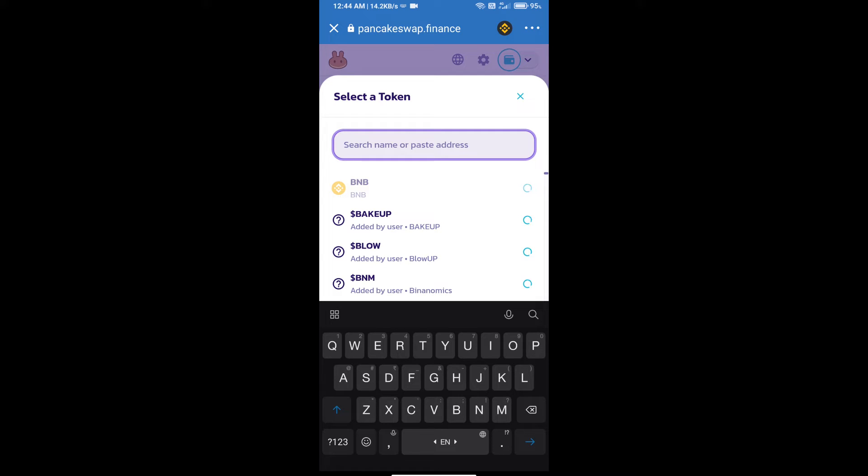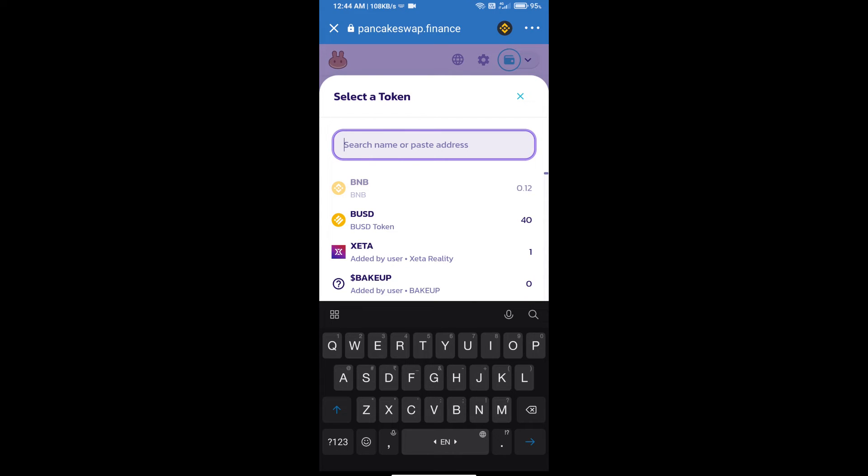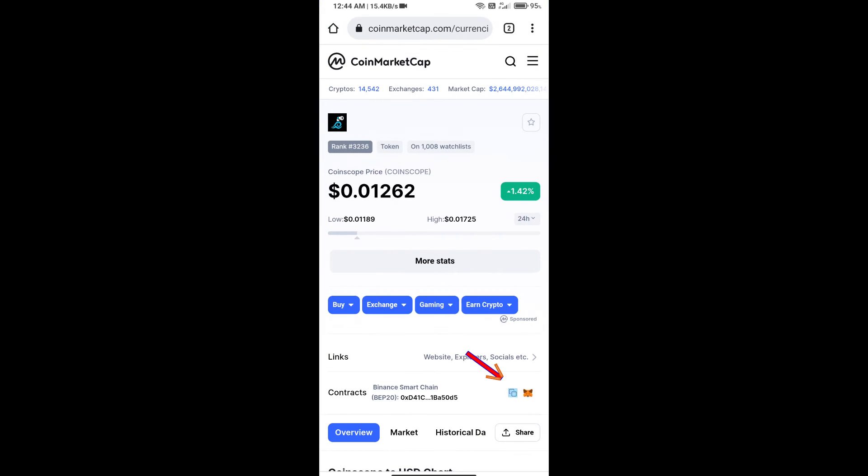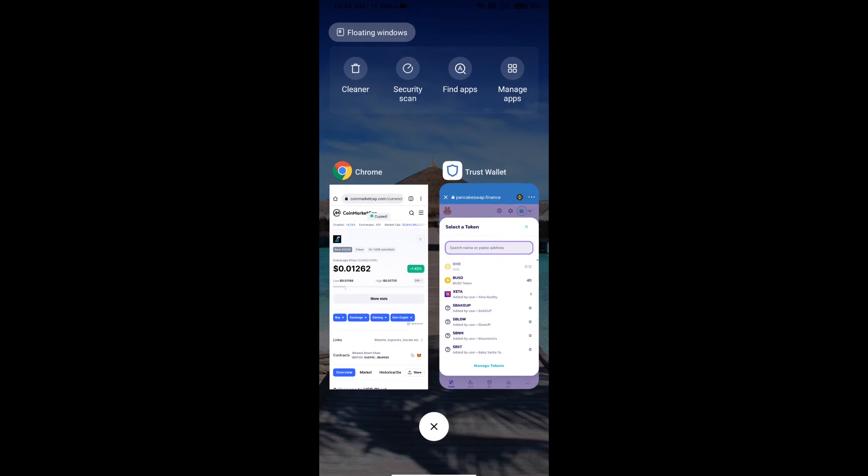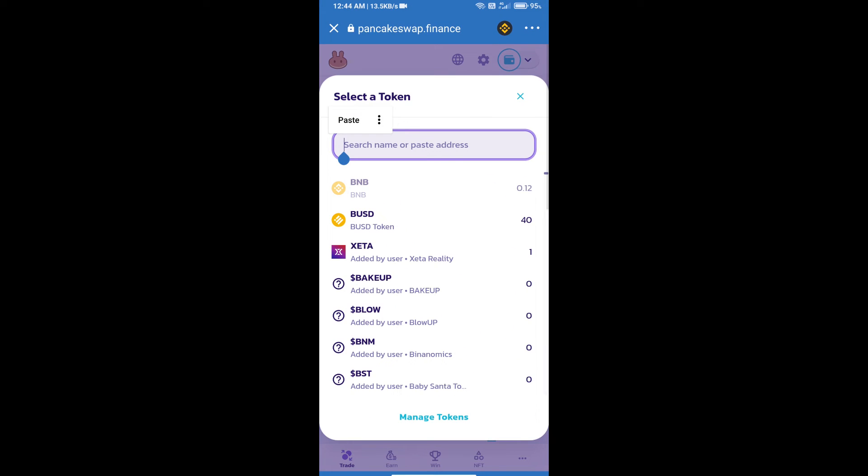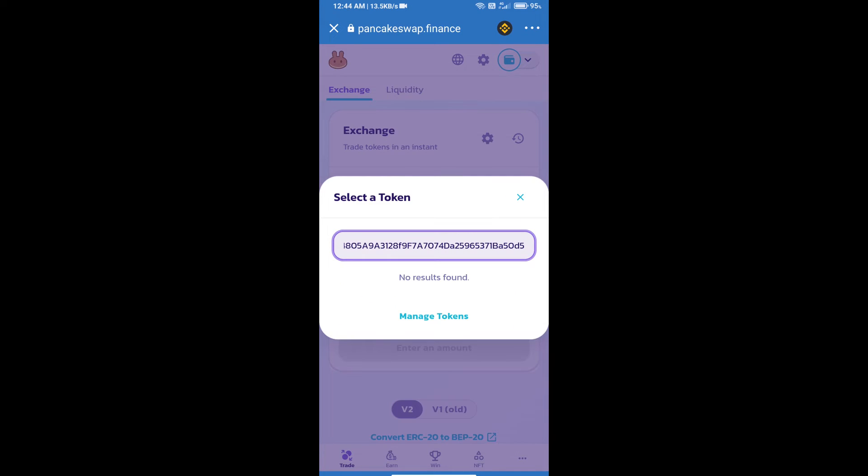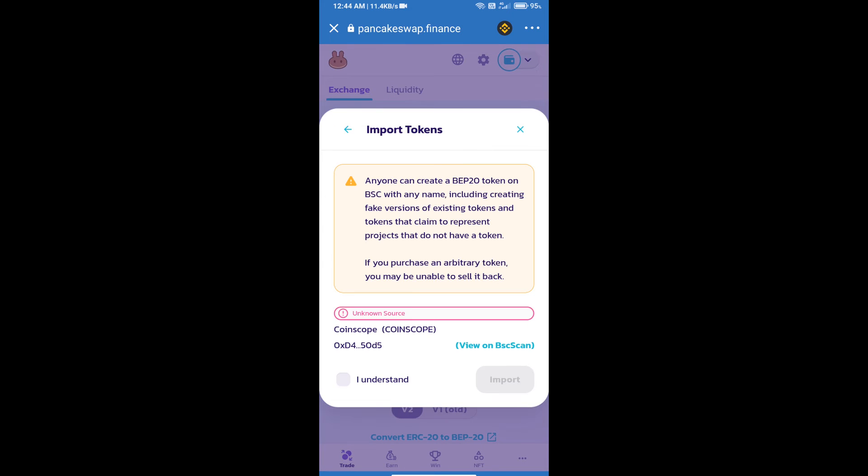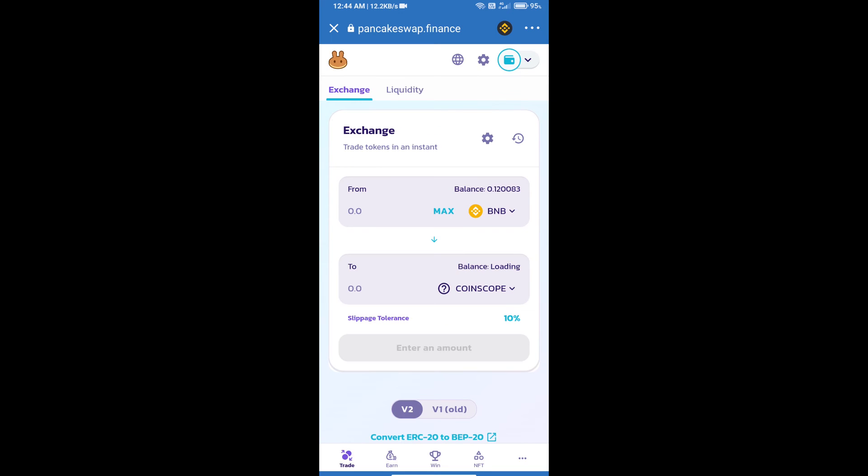We will open CoinScope token on CoinMarketCap and we will copy this address and paste here. We will click on import, click on I understand, and re-click on import.